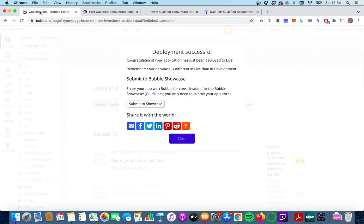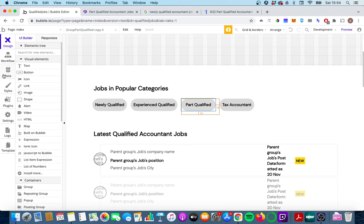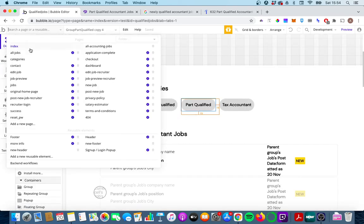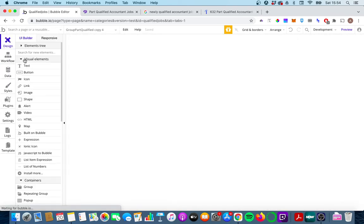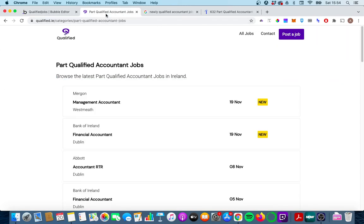So we can do that pretty easily. The first thing you'll want to do is in your database you'll want to have a slug for each one of these categories. If you have a slug and you set the type of data on the page on the categories page Bubble will automatically create a slug for you. So that's why when I click on part qualified accounting jobs on the home page I'm brought to the URL with a nice clean URL.